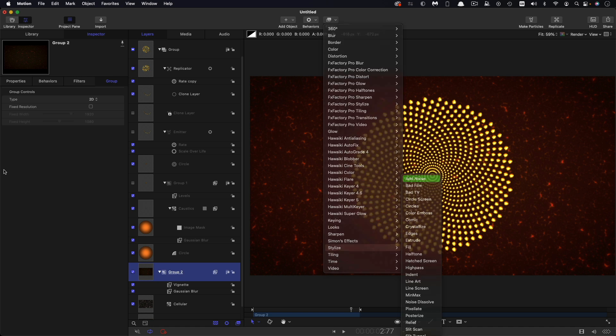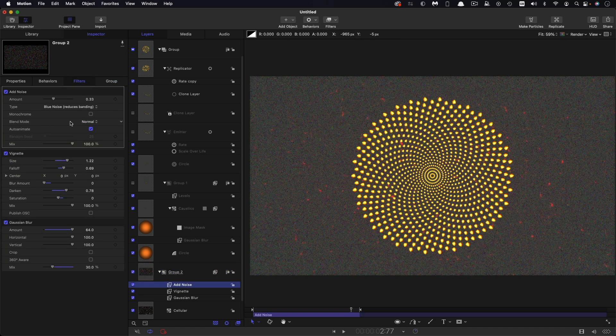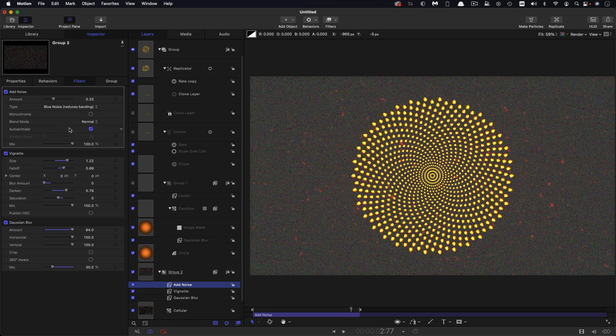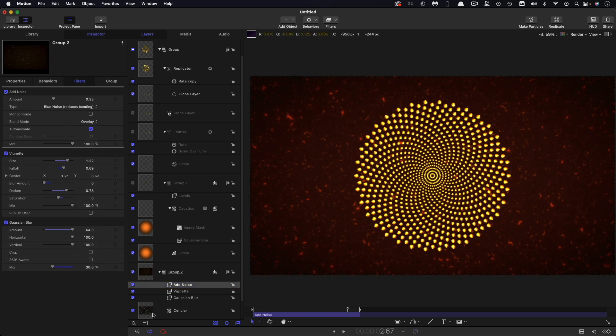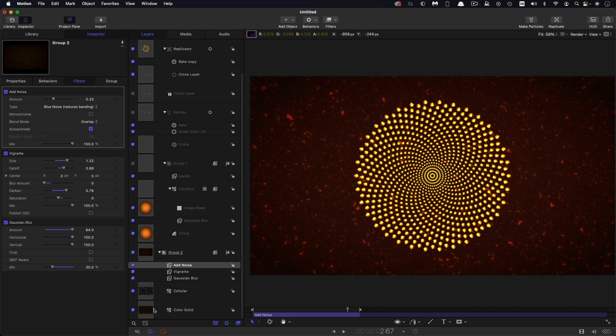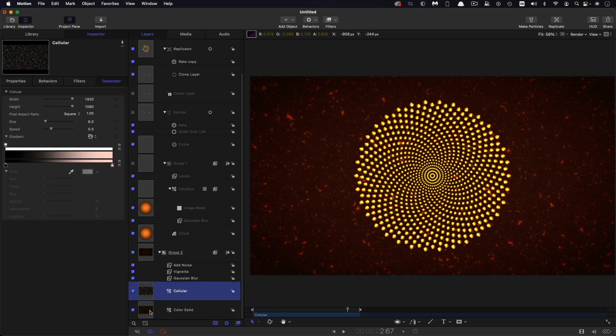And I think probably what we also want to do here is add some noise. So stylize, add noise. Let's switch to blue noise. Let's just change that blend mode to overlay and then to this group here, just actually let's put it above the cellular.